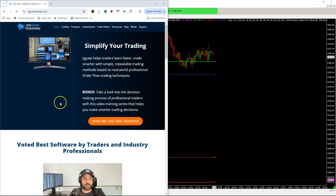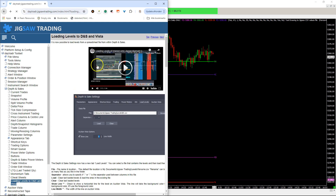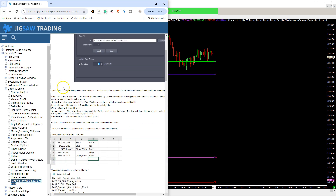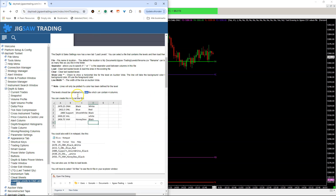Hi everyone, Frederik here at Simple System Trading. If you use Jigsaw, you might know that Jigsaw Trading allows you to import trade levels by using a comma-separated values file. It's a very simple format in the CSV file for Jigsaw imports, and it's explained how to do that on this page here.